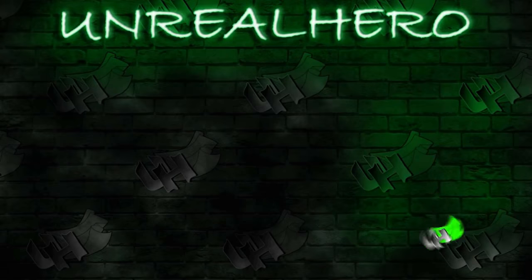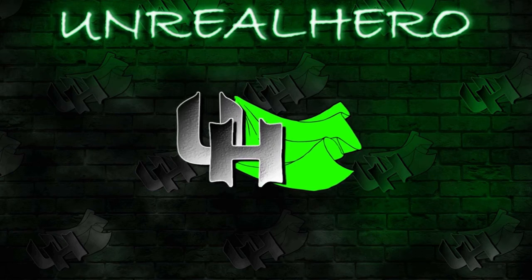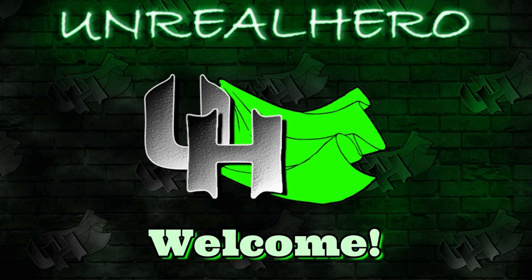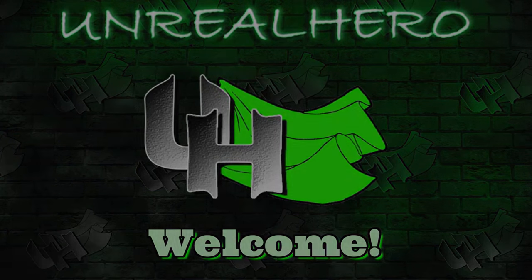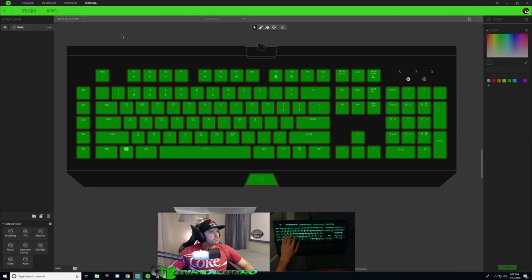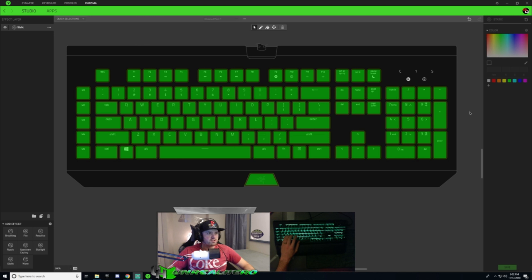We'll get right into this video and I'll show you guys how to do it, but before I do that, hit that like and subscribe button and let's get into it. I'm currently in Razer Synapse in the Chroma Configurator, and right now I have a blank slate — just a static green lighting on my keyboard.